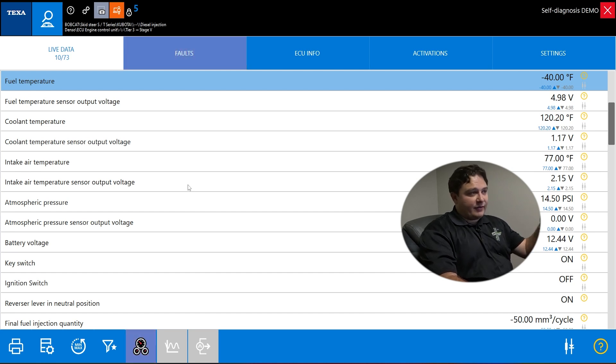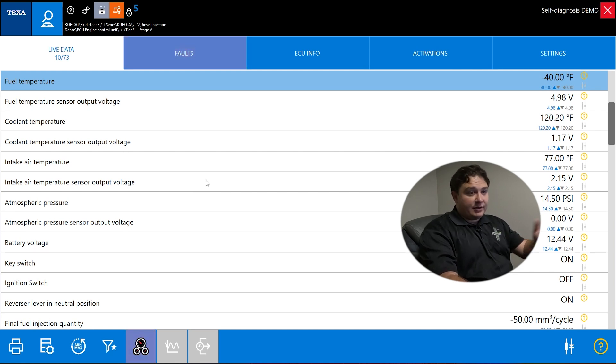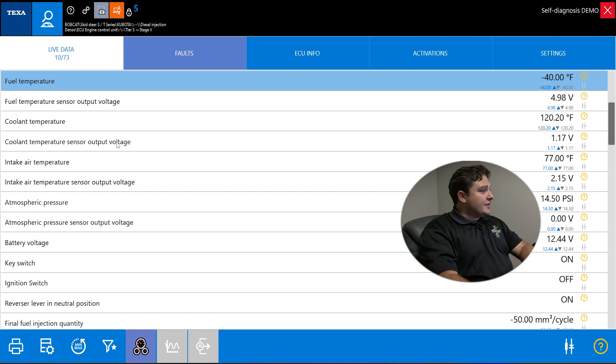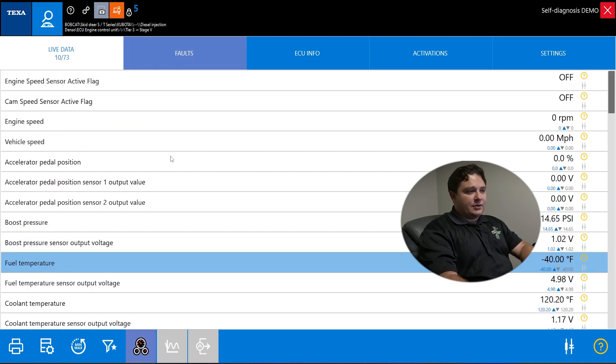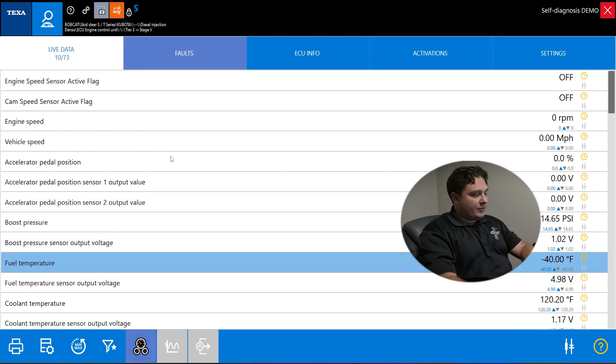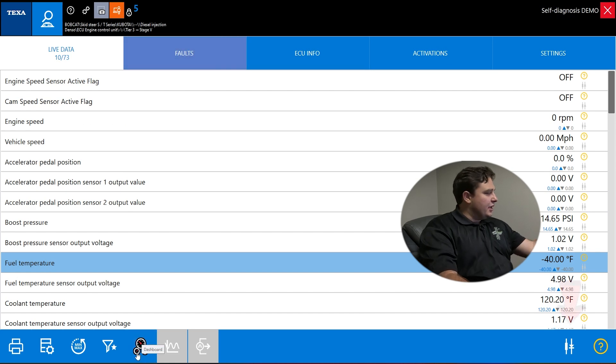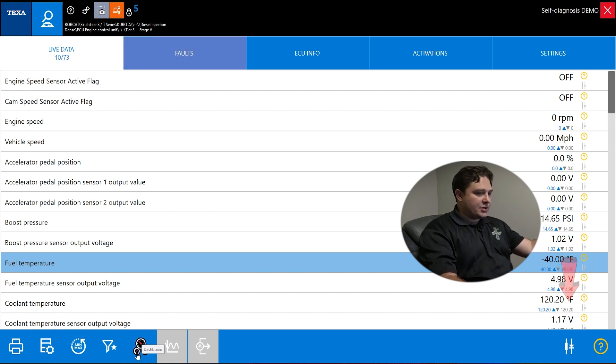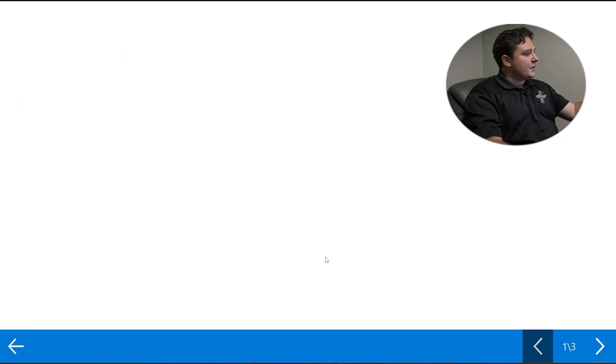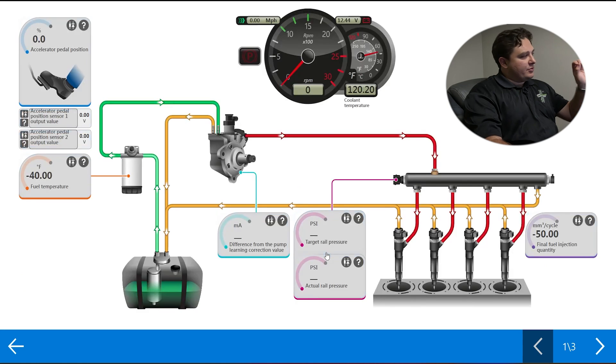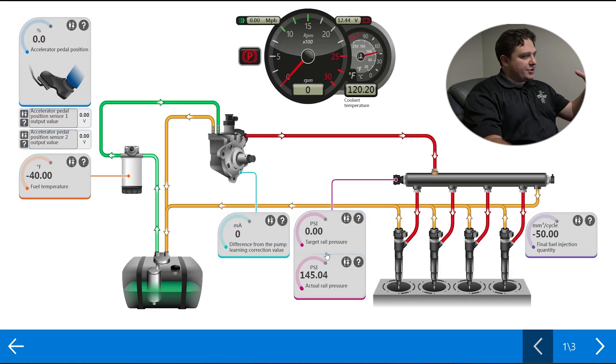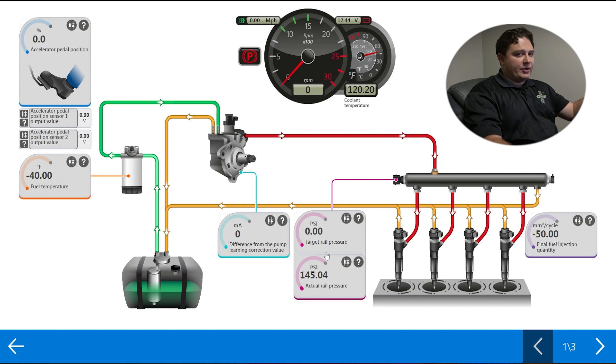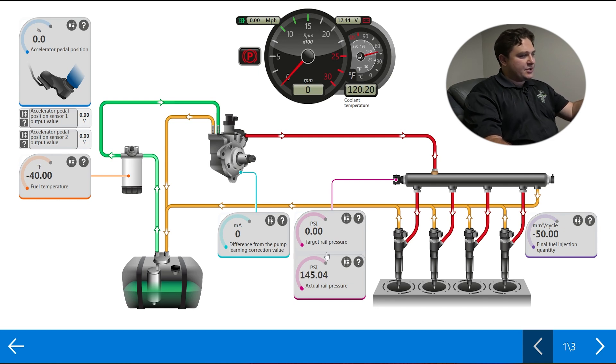There's a lot, and usually the newer the vehicle, the more live data you'll have. You might have 73 PIDs or 150, 300, depending on what you're working on. Even at 73, it's a lot to scroll through all this. TEXA builds a couple different ways to filter. My personal favorite is the dashboard, looks like a little gauge cluster at the bottom.